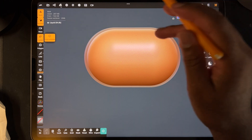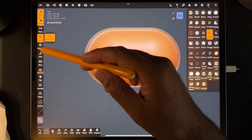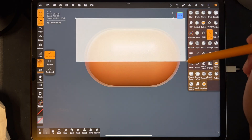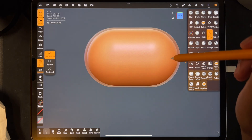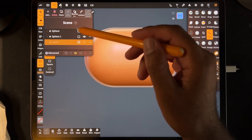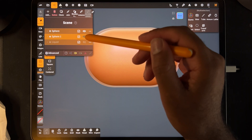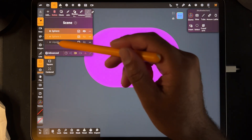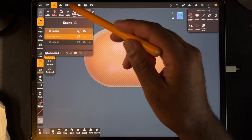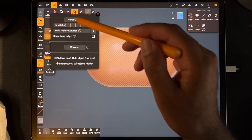Take the trim tool — I should have been in orthographic to begin with — put it on trim rectangle and just trim this part here. Now we have the sphere and sphere one. Hide sphere one, uncheck the liquid — we don't need that one, we just need these two. Hide the little one and then boolean, boolean.